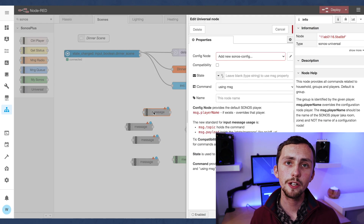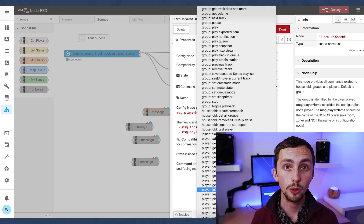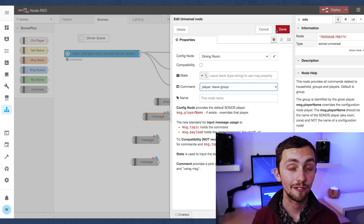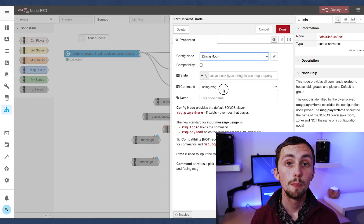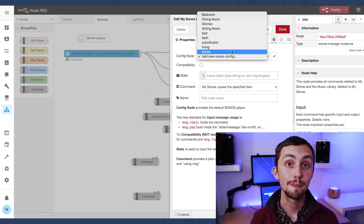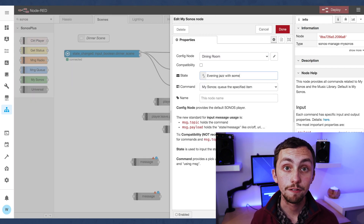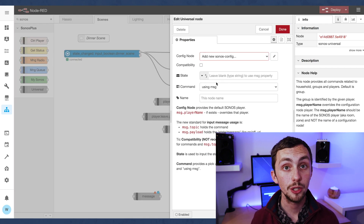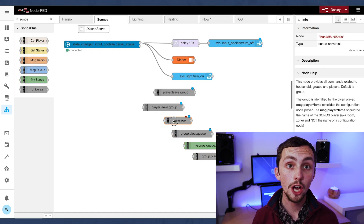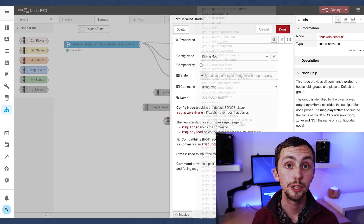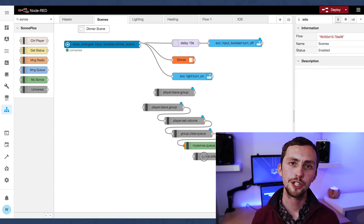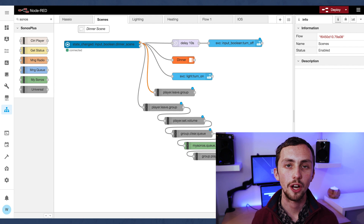Now we can do the music. I'm going to use a selection of universal Sonos nodes from the Sonos palette. What we want to do is make the kitchen and dining room leave any groups they're in, pause the music in the kitchen, clear the queue in the dining room, add a certain playlist as a new queue using the My Sonos node, then play that queue. We're also going to change the volume so it's nice and quiet.